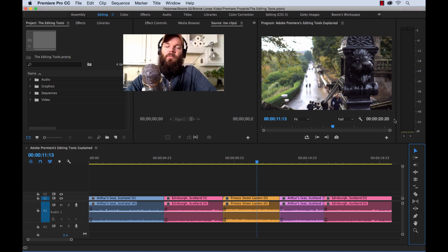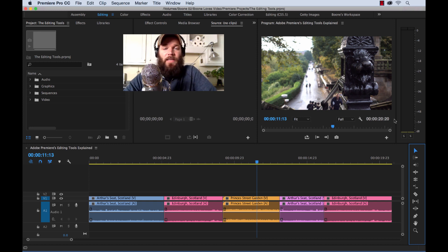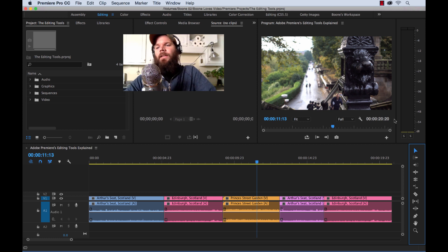What's up everybody? Boone here from Boone Loves Video. Hope you had a good week. Today I really wanted to touch on some of the basics of Premiere Pro, and that is the editing tools.